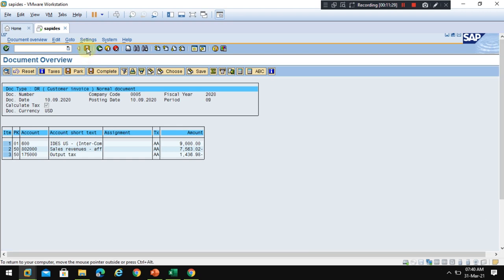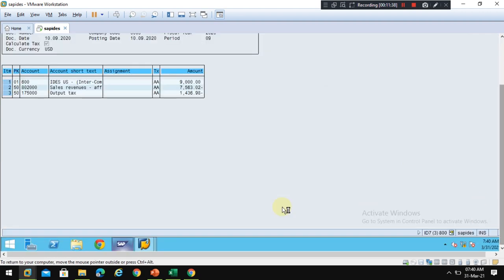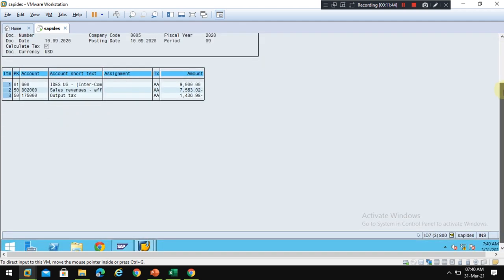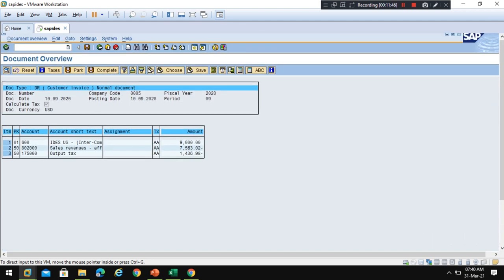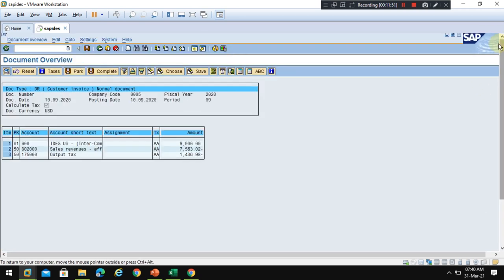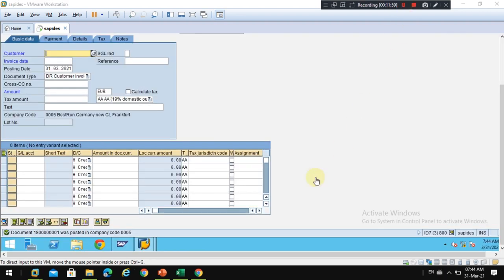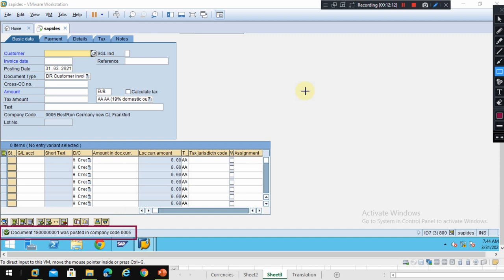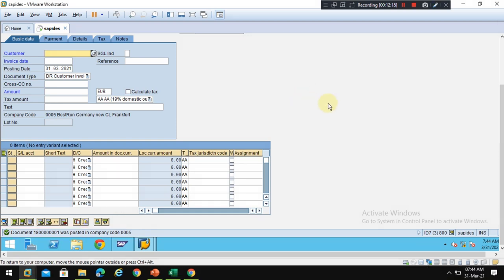Click on Save, the document will be posted by the system and it will give you a document number here in the status bar. You can see after the document successfully posted, the system will show the document in the status bar. The document posted successfully. Thank you. This is how you can post a customer invoice in foreign currency.